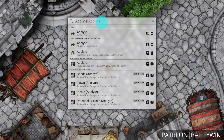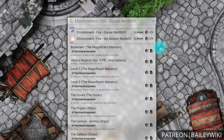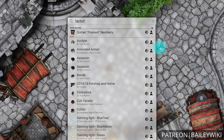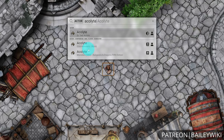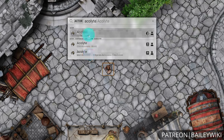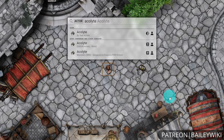If you want to make sure that you're only seeing actors, you can add an exclamation point to your search terms to start filtering by category. So I put in 'actor' and a space, and then search for Acolyte. You'll notice that the only results that come up are actual actor types, and from here I can go ahead and bring in whatever NPC I want.